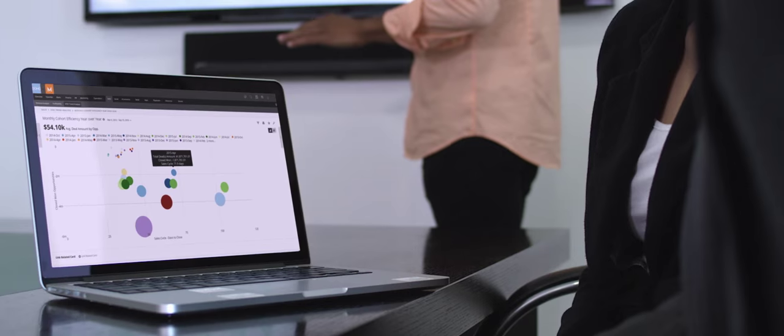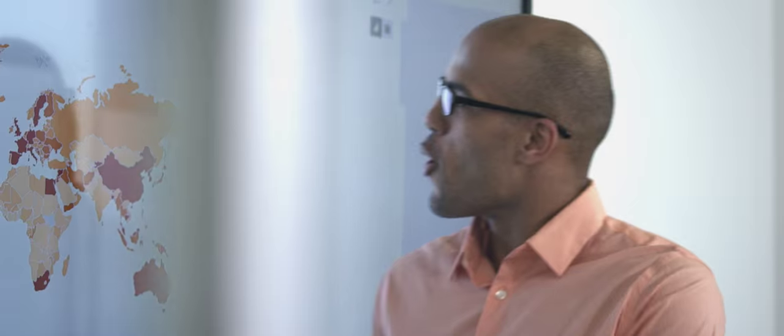You can drill down into the details to identify emerging trends, uncovering critical insights hidden in your data.